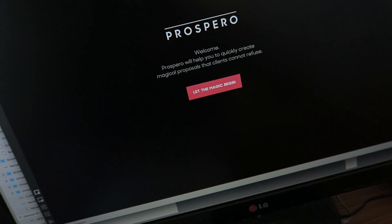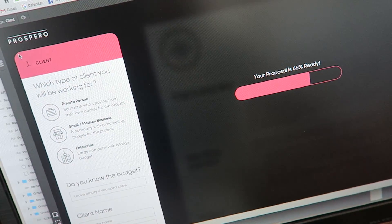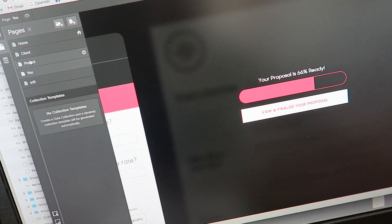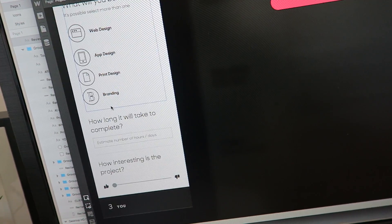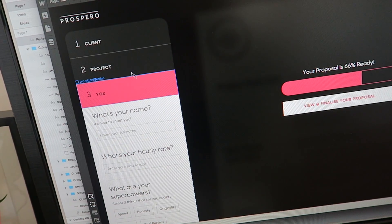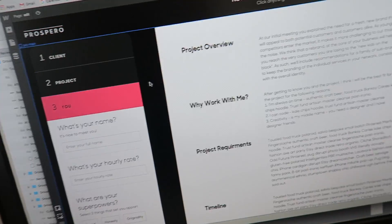I'm pretty much done. I did the intro screen, the first section where you edit the details of your client, the second part where you edit the project details, the third part where you edit info about yourself, and then finally you get to see and edit the proposal. I'm about 90% there — I still have some pop-up windows and the editing interface to do, but this is good enough for the developer to start. That's been a very productive morning, and now I can head out for my next meeting.